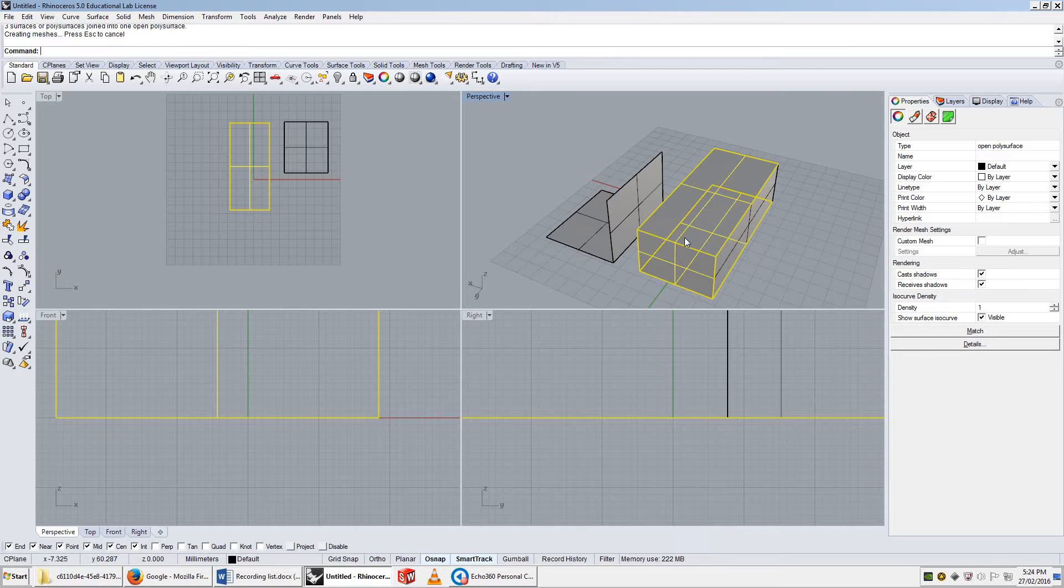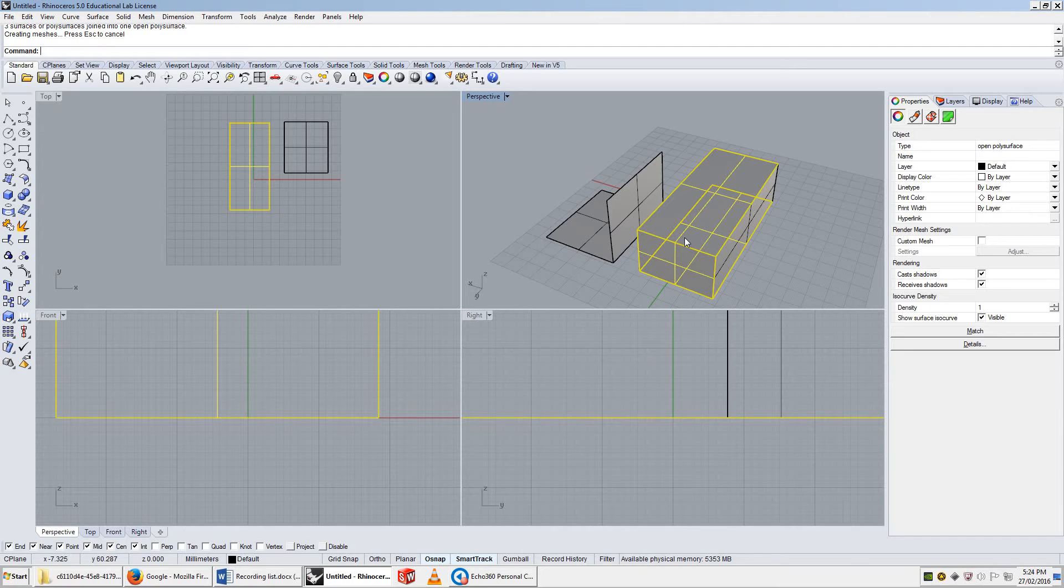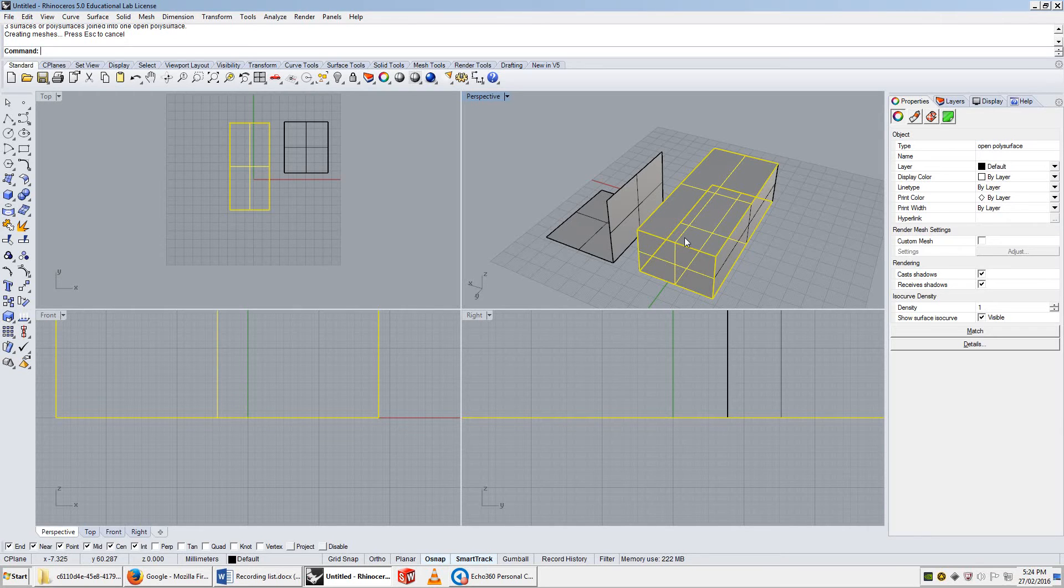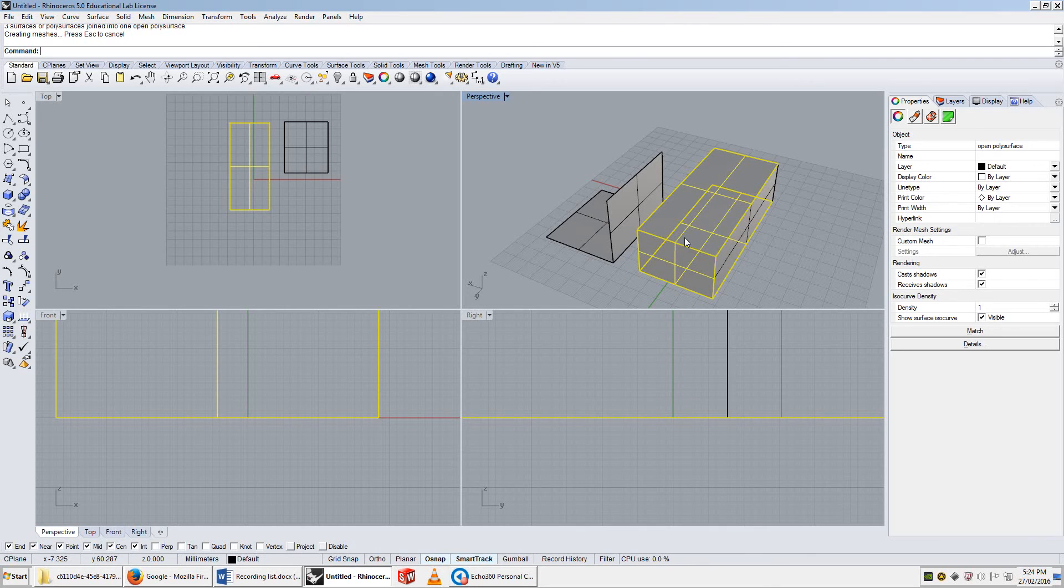So the important thing to remember about polysurfaces in the end is that they're made up of surfaces. You can't turn their points on in the same way that you can turn a surface's points on. You can only have two surfaces to an edge. And that's pretty much the important stuff that you need to know at this point. See you in the next video.